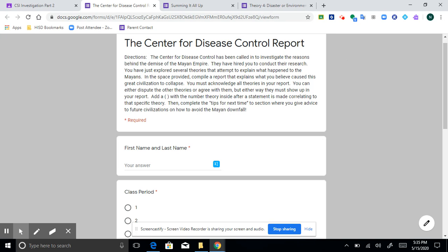You must acknowledge all theories in your report. You can either dispute the other theories or agree with them, but either way, they must show up in your report. Add a parentheses with the number theory inside after a statement is made correlating to that specific theory. Then complete the tips for next time section where you give advice to future civilizations on how to avoid the Mayan downfall.